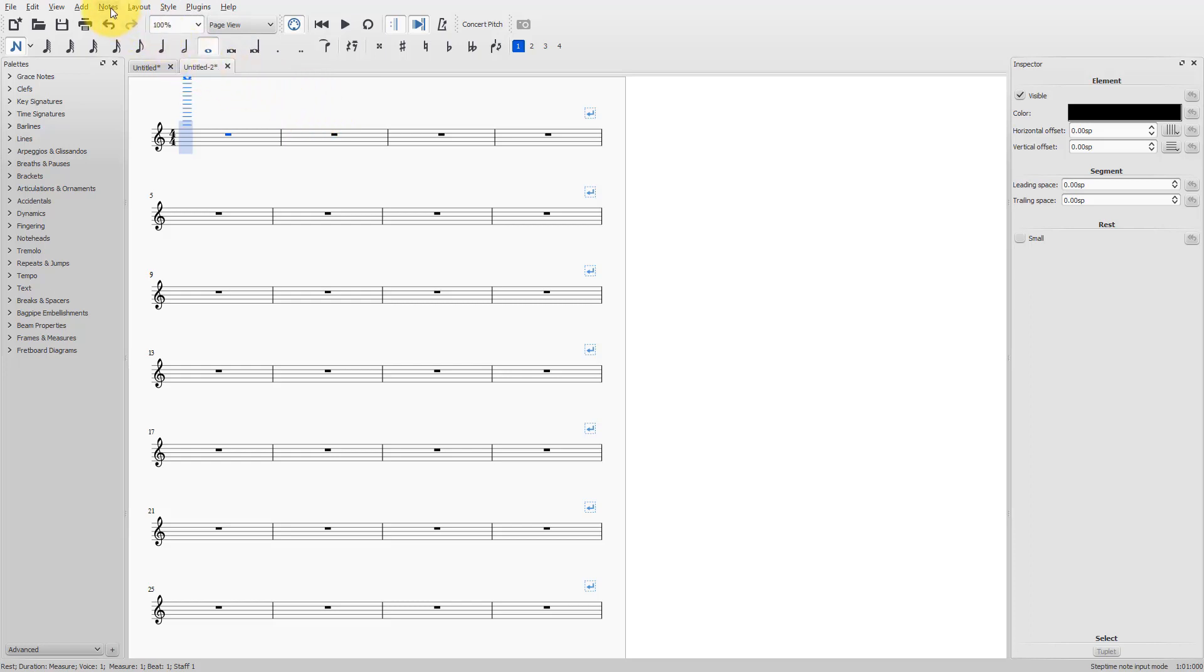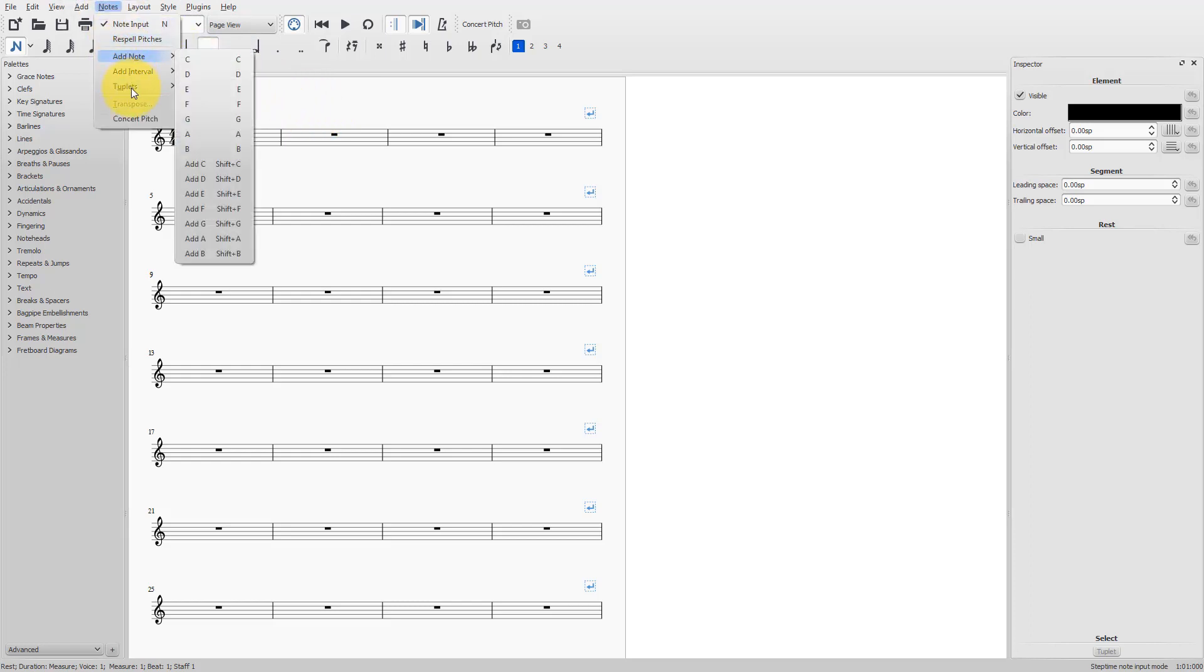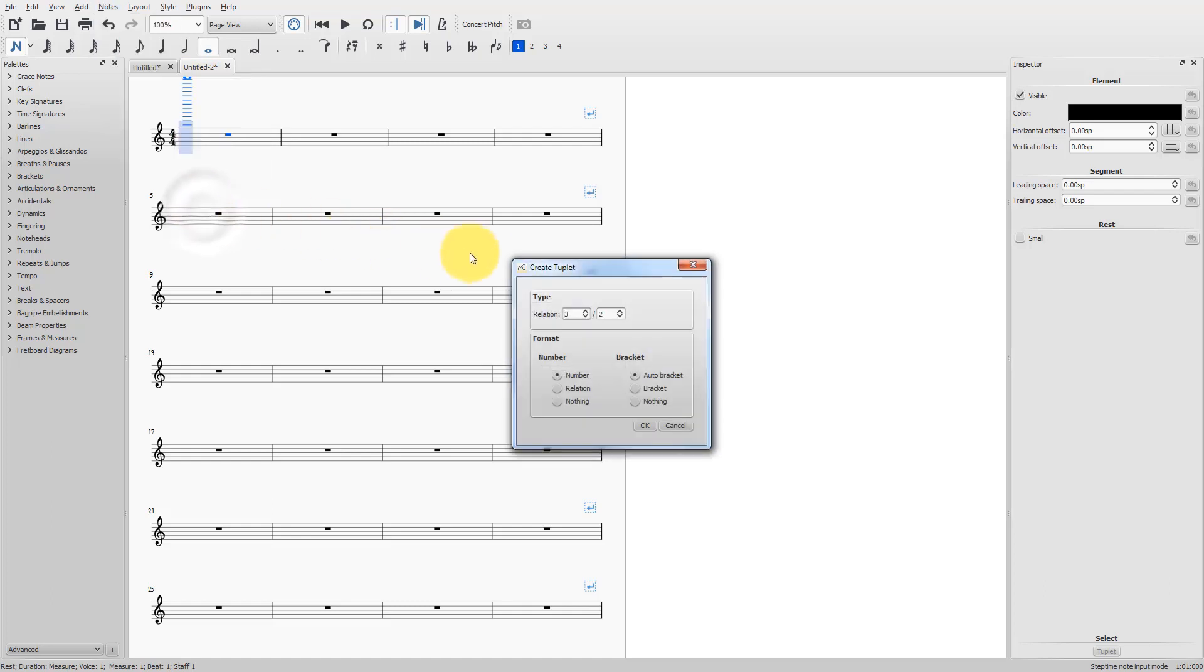Then go to notes, tuplets, other, which opens the create tuplet window. And I will make, for example, a tuplet with a relation 13:8.